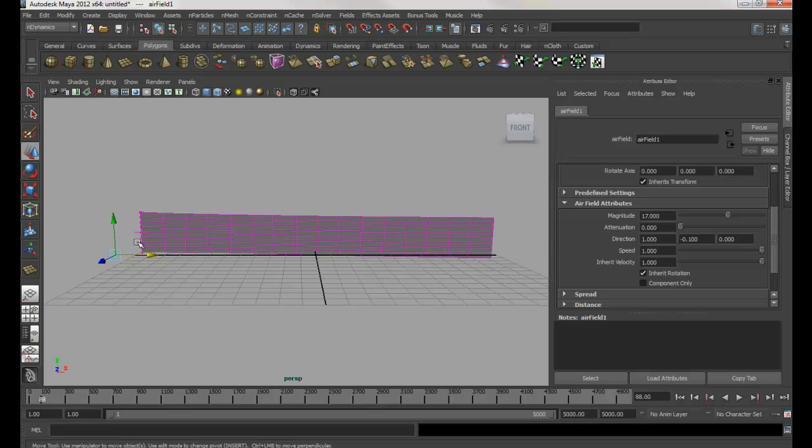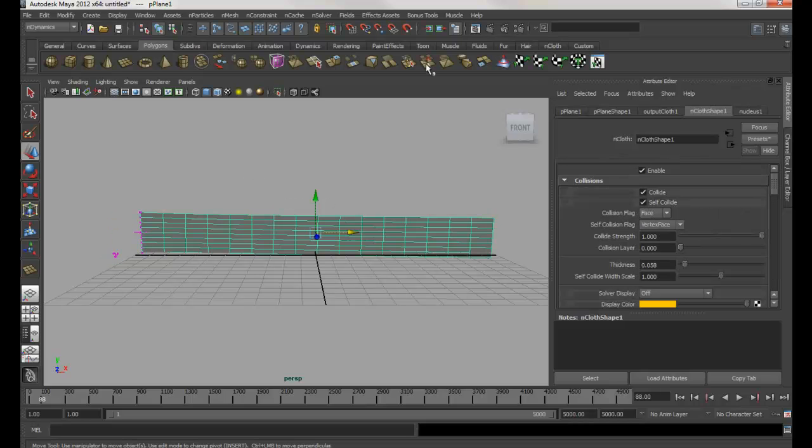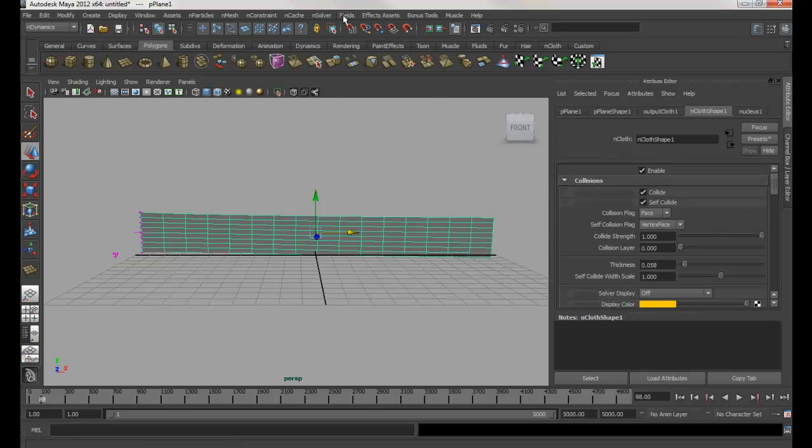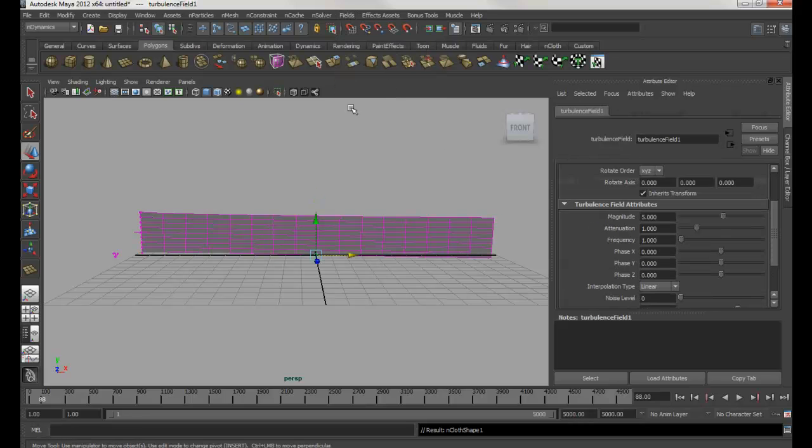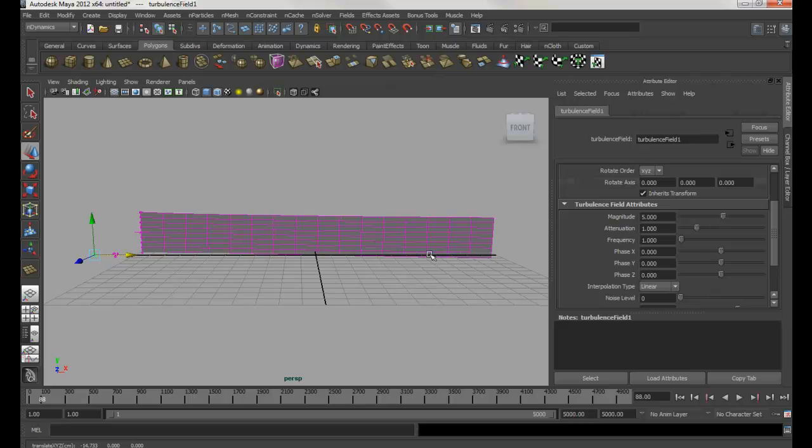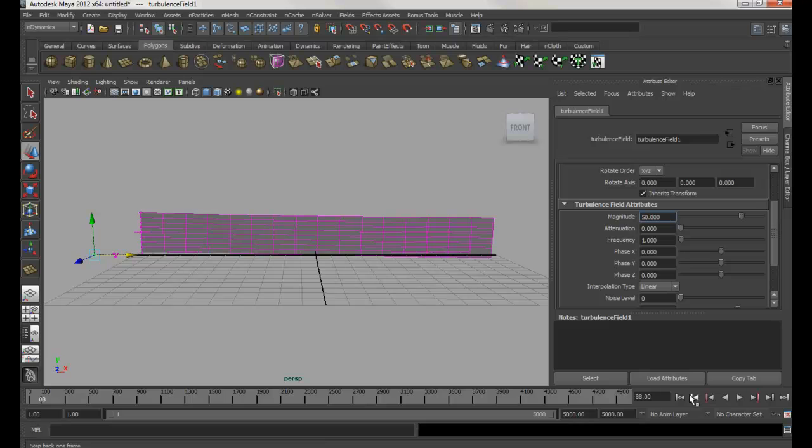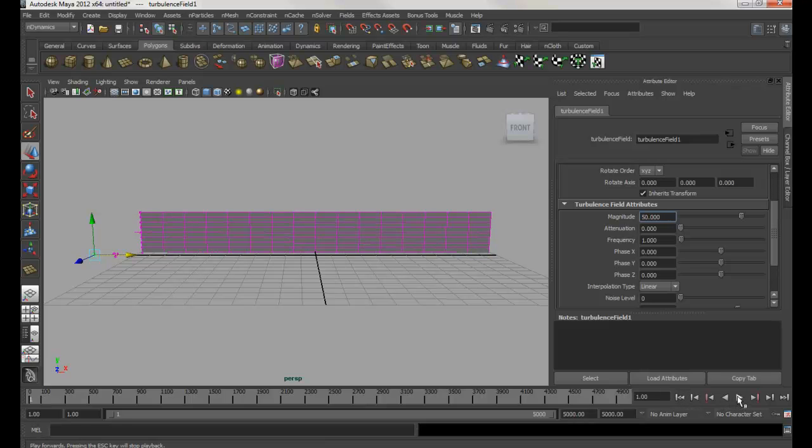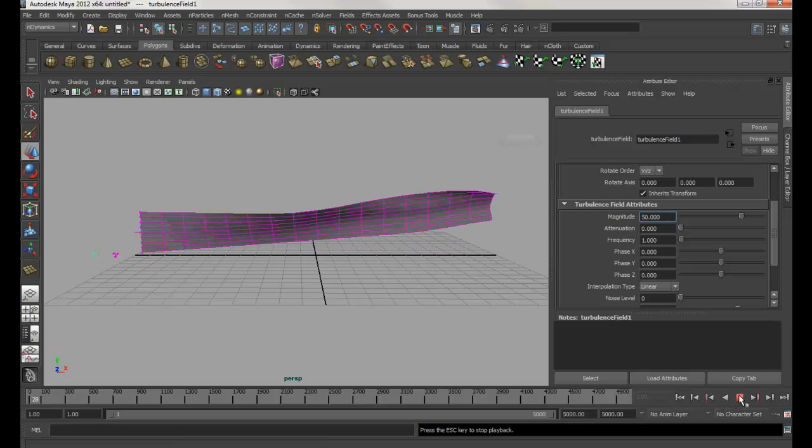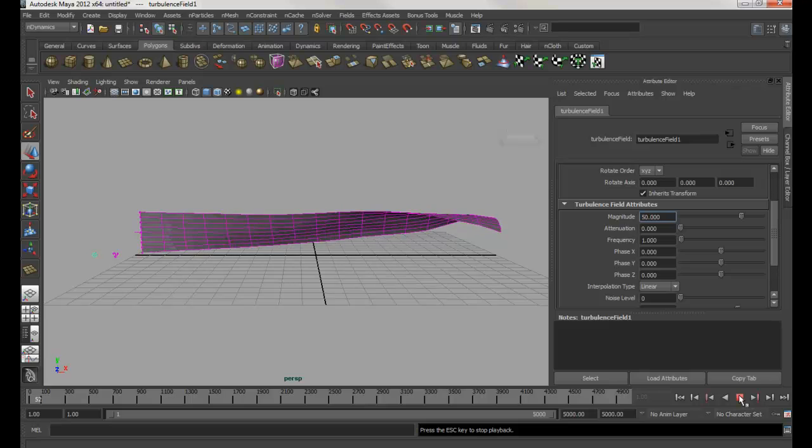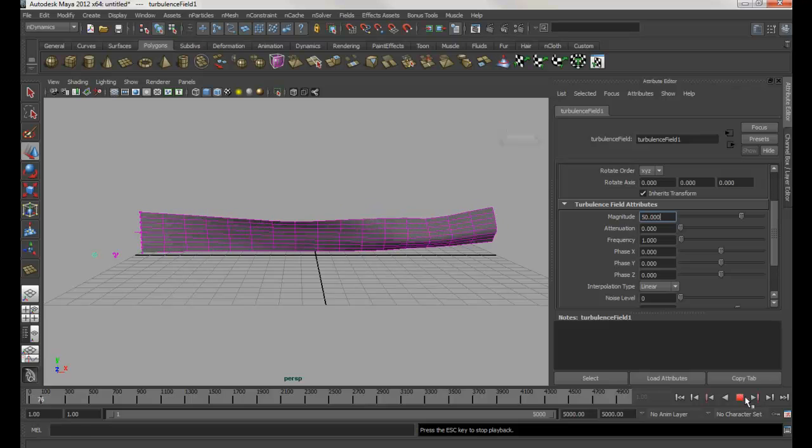Next thing I'm going to do is add the turbulence. Select the cloth, I'm going to go to Field, Add Turbulence. I'm going to move it over here. Magnitude I'm going to change to, let's say 50. Again, I want to affect the whole area, so I'm going to change to zero. Hit rewind and play again. Now that's what it looks like.